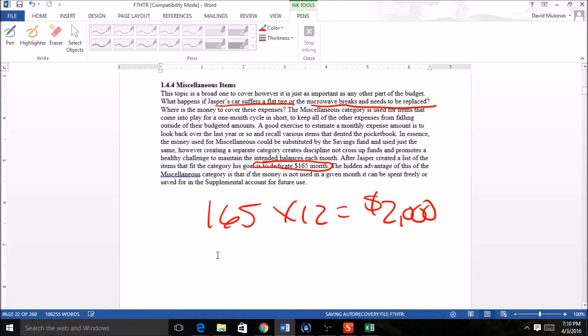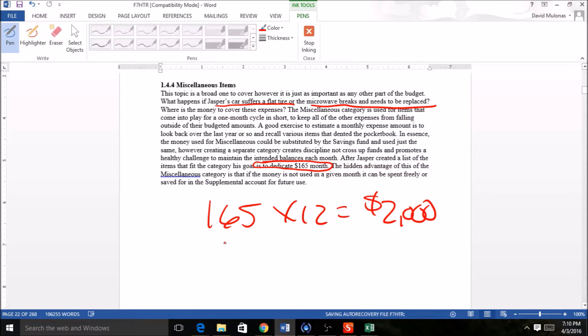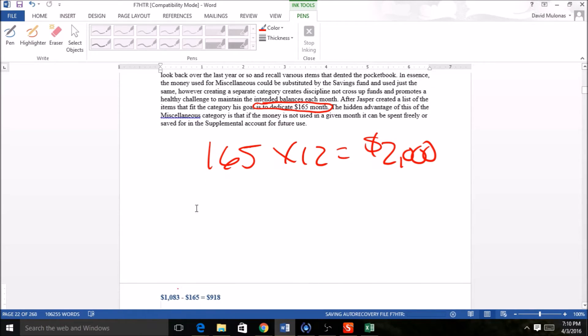Now again, you might go, 'Listen, that's too much, I can't do that much,' or 'I don't think I need that much.' You might live in an apartment, you might have a lot less things to pay for in terms of just living. So you might say, 'I need $100, I might need $80.' Again, these are things you can decide.